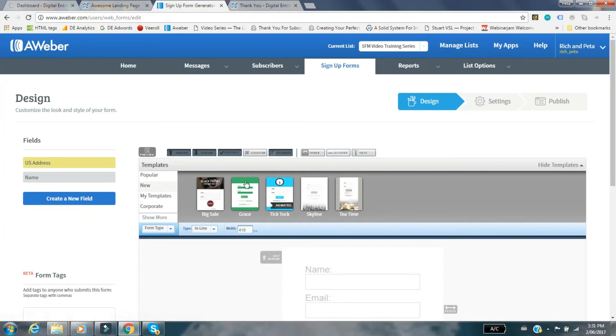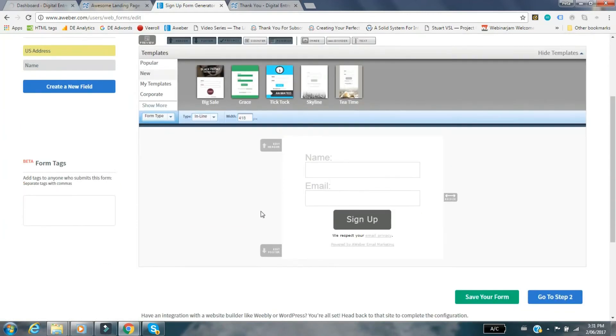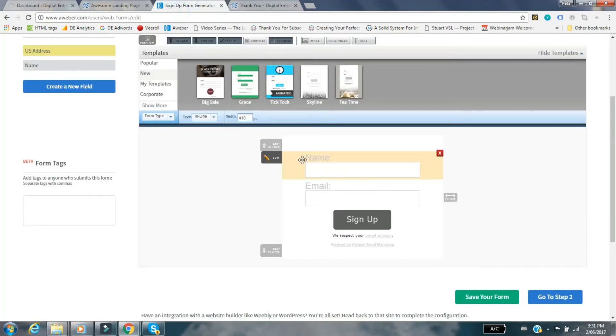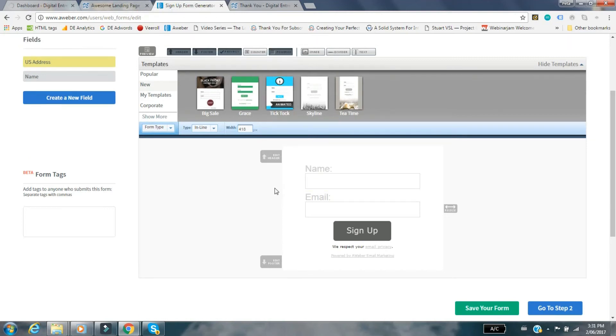You've got design, settings, and publish. When I first did this I thought I had to design it because I thought when people clicked on that yellow button the form would pop up would be this form. But what I found out is it's not. It's still the OptimizePress form which is great because that one looks a lot more professional and really attractive and it's consistent with the landing page. You can just ignore this, don't worry about doing any changes here. Just hit save form.